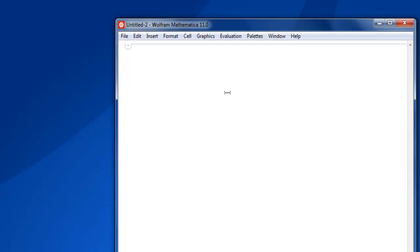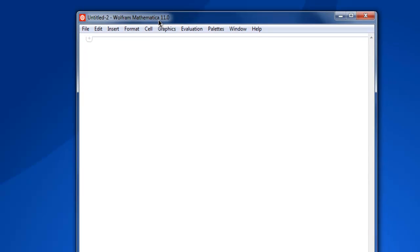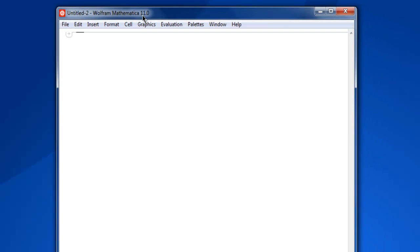Hi there. In this video, I'm going to show you how to delete the duplicate items from your list in Mathematica.